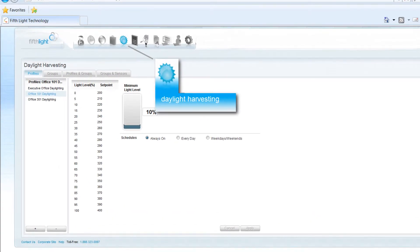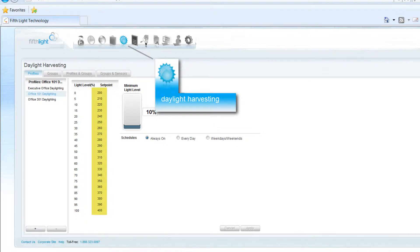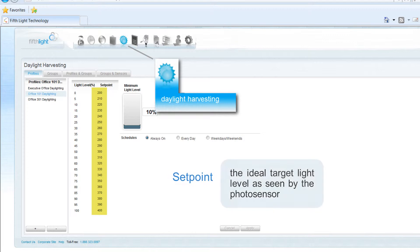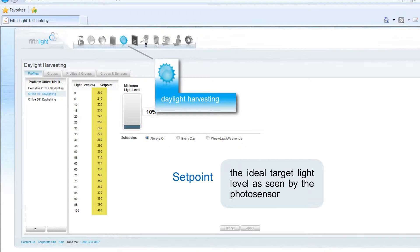A daylight harvesting profile contains a collection of photosensor set points. A set point is the ideal target light level as seen by the photosensor located within a controlled area.